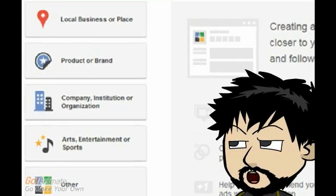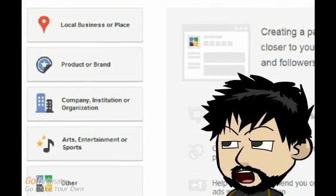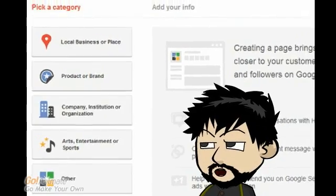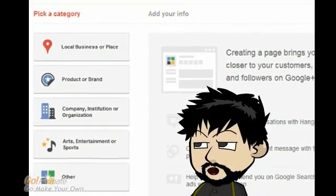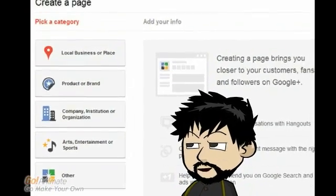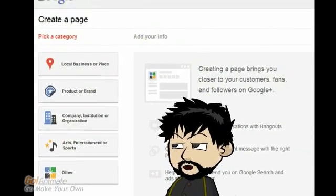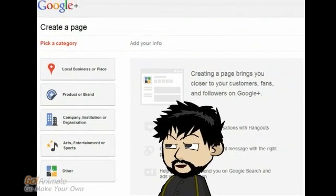After logging into your Google Plus account, please click on the link located below this video. It is here that you will create your new page based on your specific category.